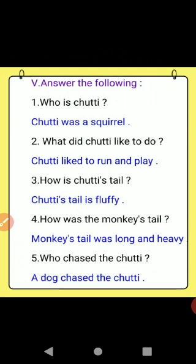Next: answer the following. Who is Chutty? Chutty was a squirrel, S-Q-U-I-R-R-E-L, squirrel. What did Chutty like to do? Chutty liked to run and play. How is Chutty's tail? Chutty's tail is fluffy, F-L-U-F-F-Y, fluffy.